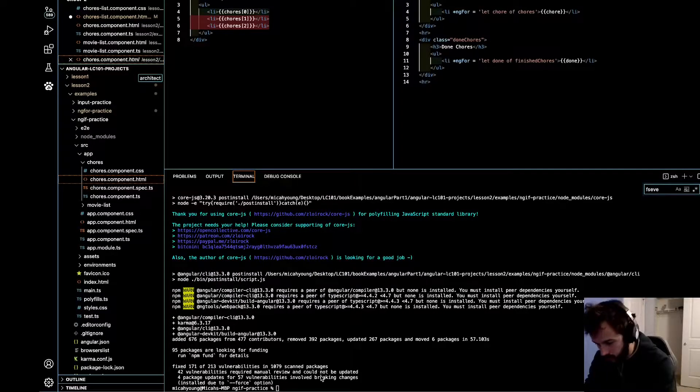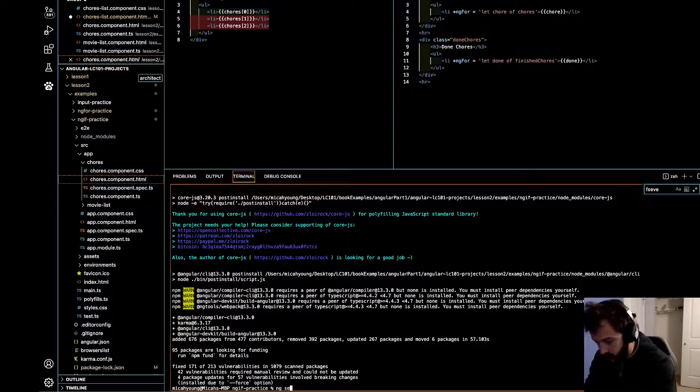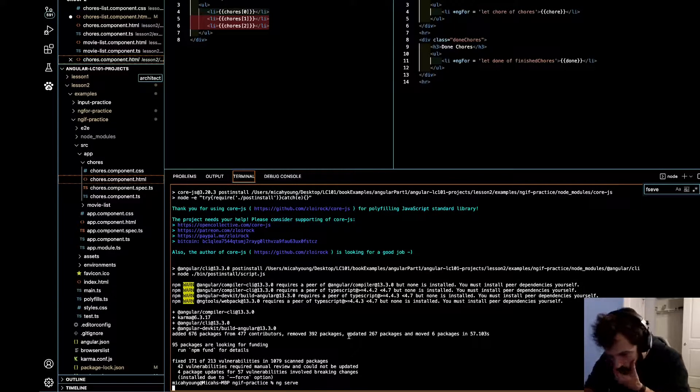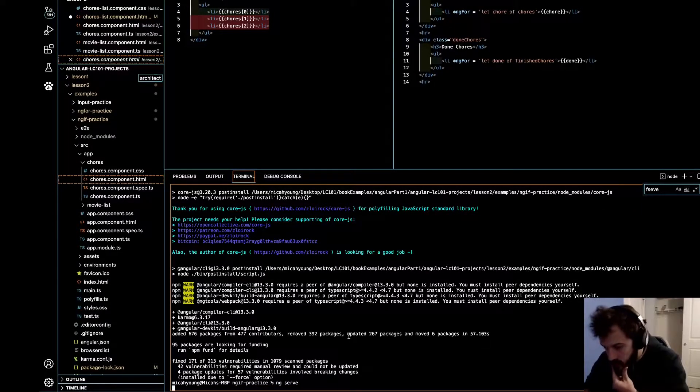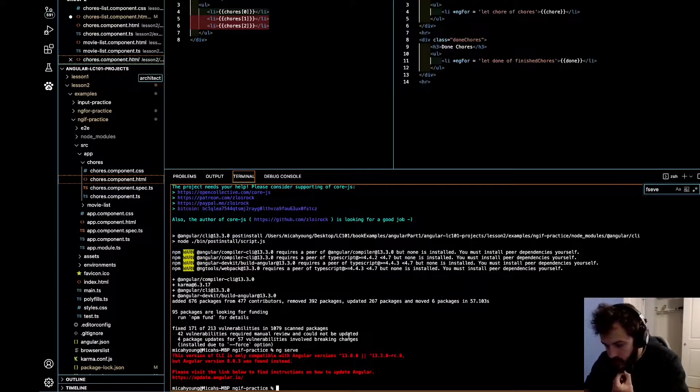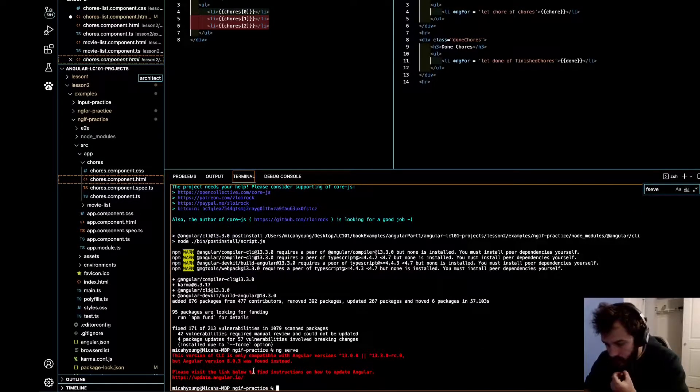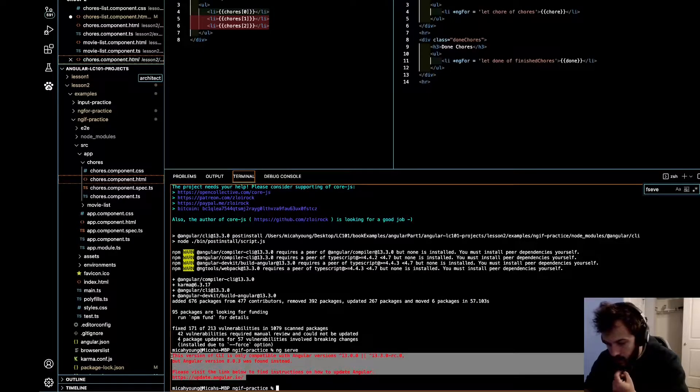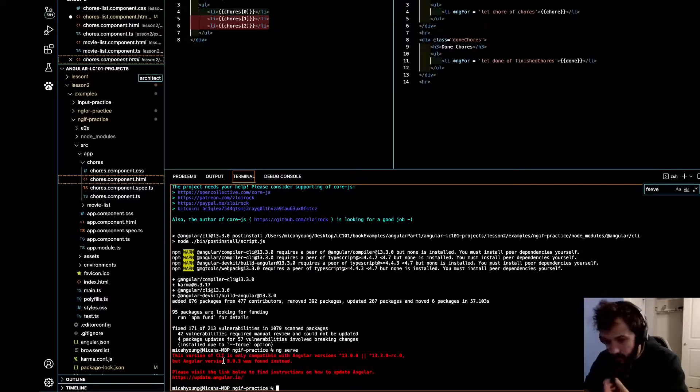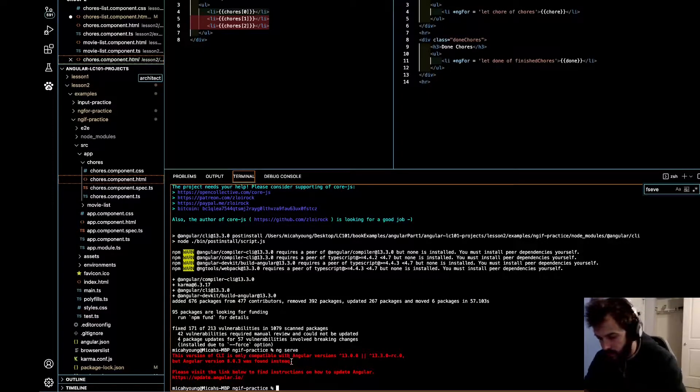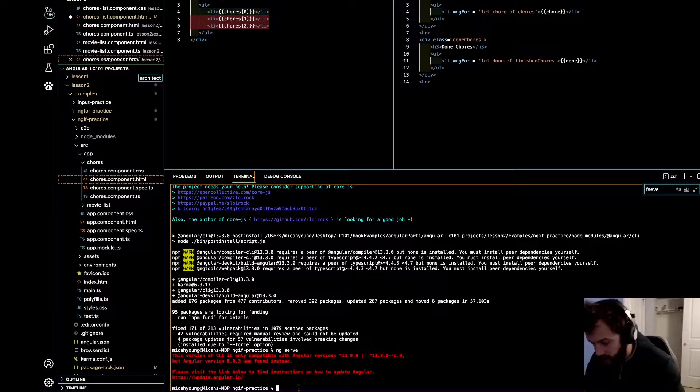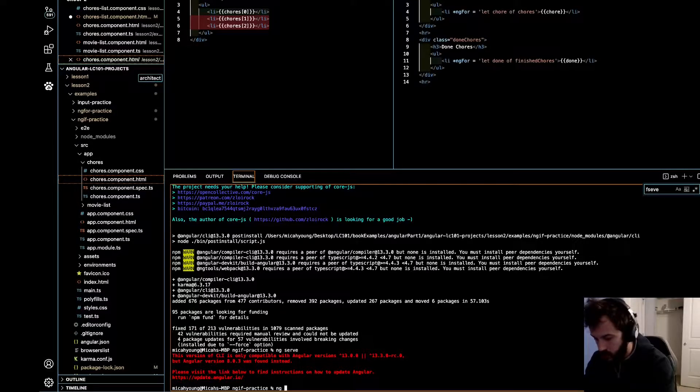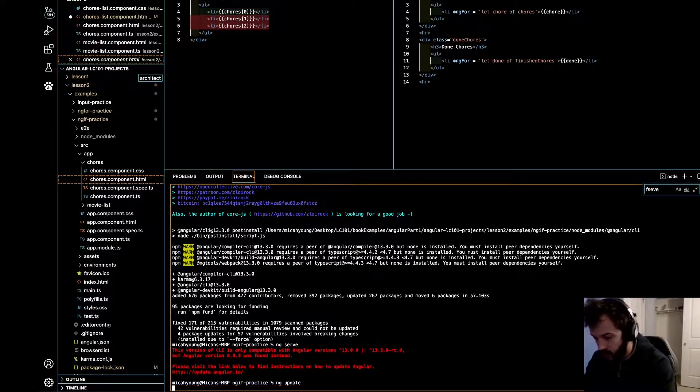It gives me that error that I just showed you at the beginning. So let's see, it shouldn't give me the same error. It should say something slightly different. Yep. So now it's giving me this error. This is actually an improvement from the last thing. And so now what we do is we run ng update.